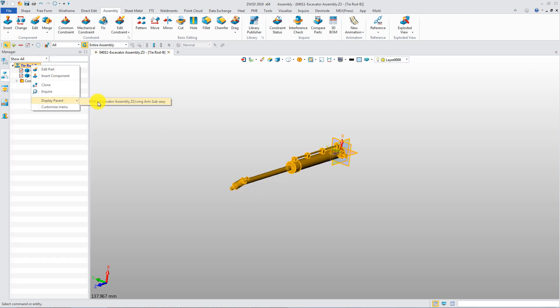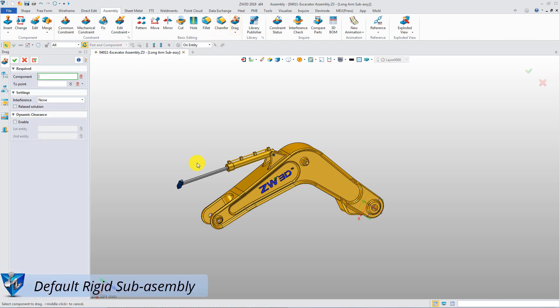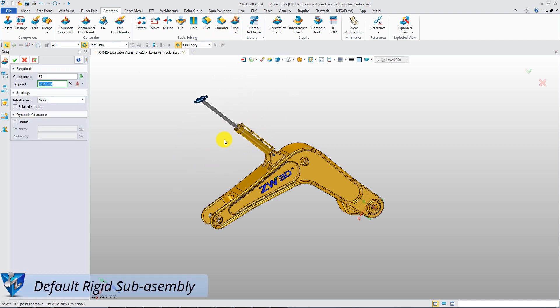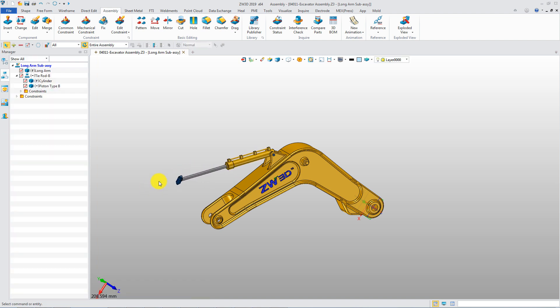Back to parent assembly. The sub-assembly can be moved as a group, since the default status of sub-assembly is rigid. But the rod component can't be moved individually.